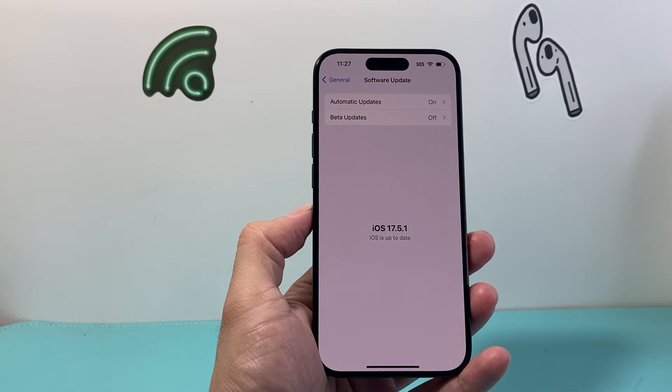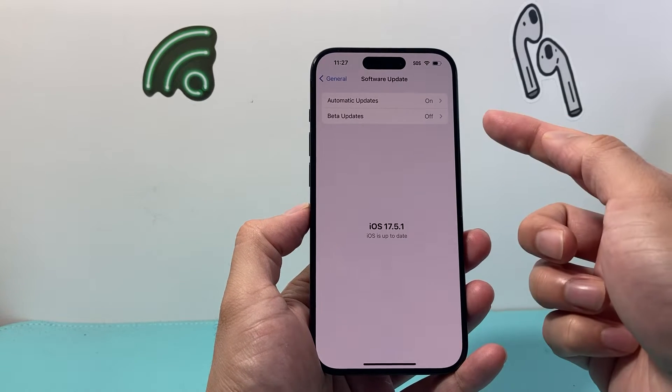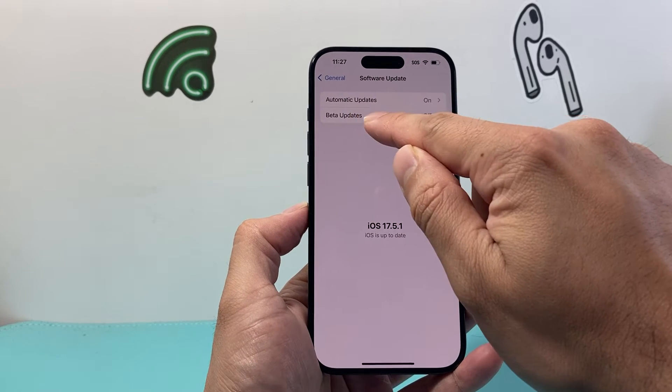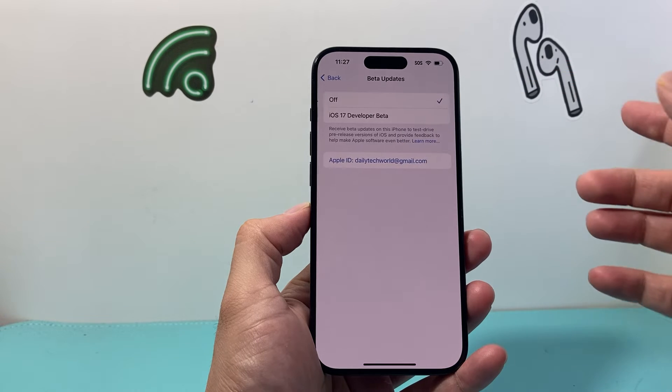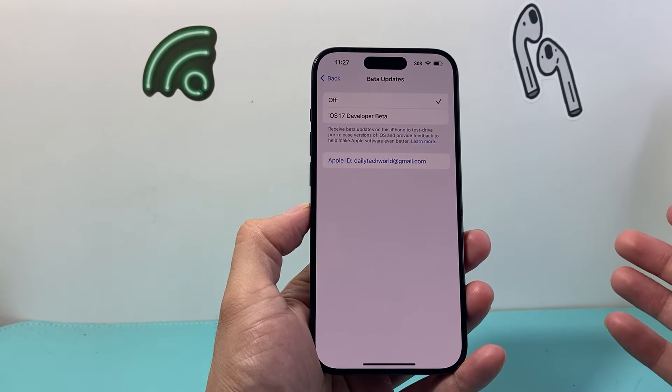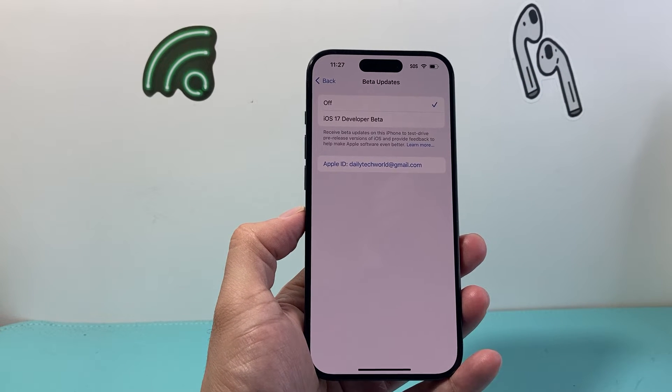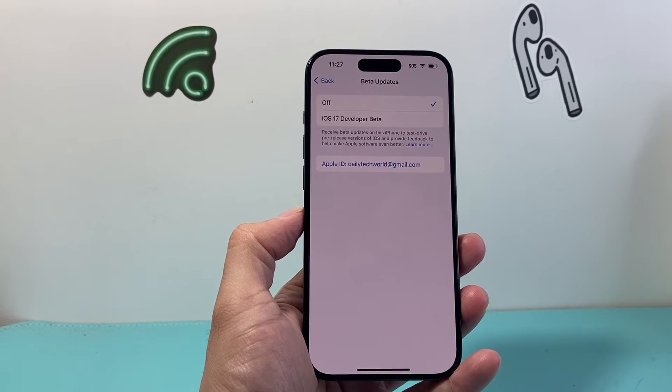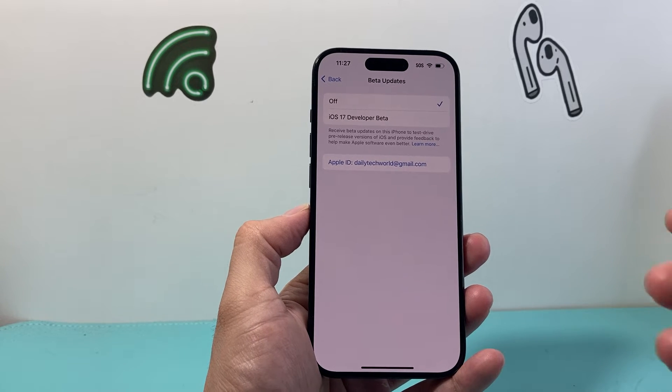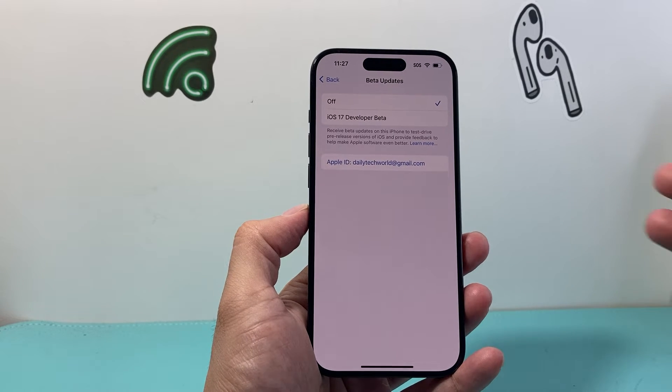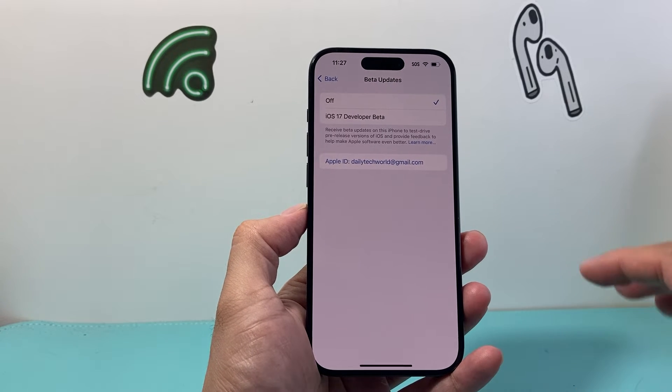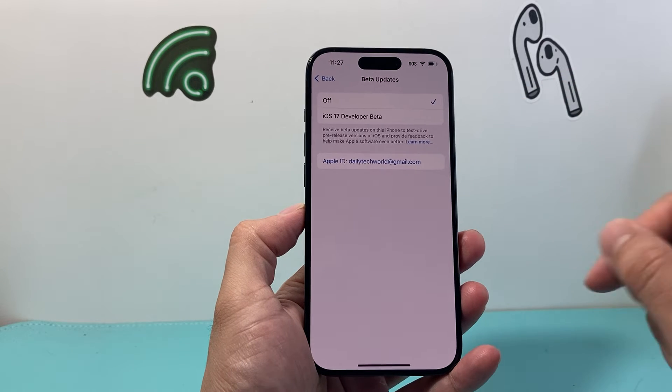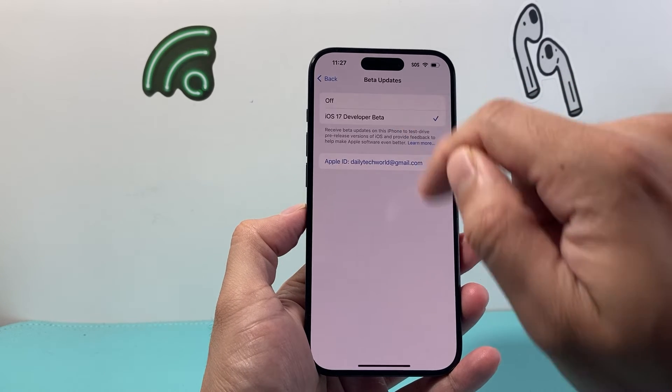And from Software Update here, by default, as you can see, beta updates are turned off because most people are not going to be using beta updates. And the reason why is because it's still pre-released. Basically, these are for testing.